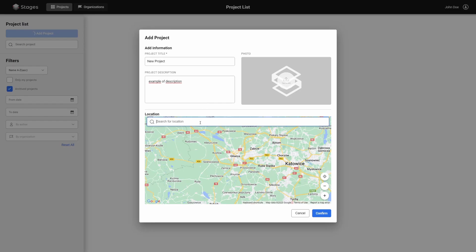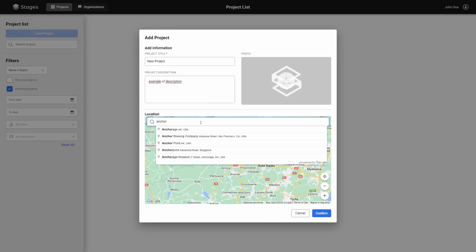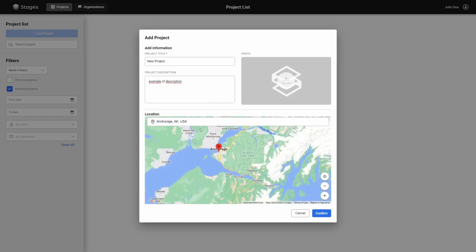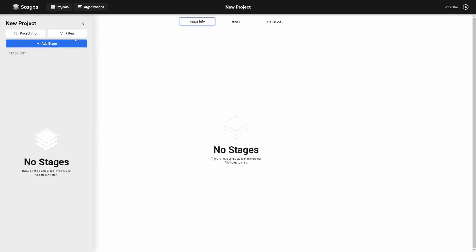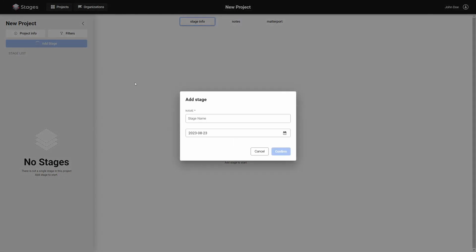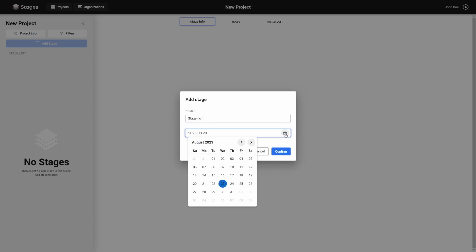The new project will be presented as a tile on your dashboard. To get started with the project, click on the tile. Your project does not have any stages added yet. To add the first stage, click the Add Stage button. In the window that appears, enter the name of the stage and the date of its realization, then confirm the operation with the Confirm button.